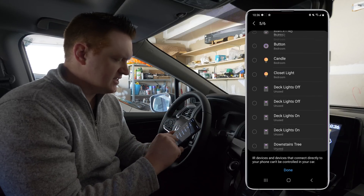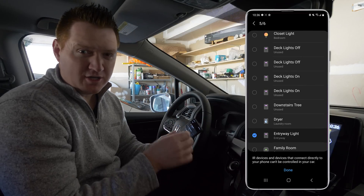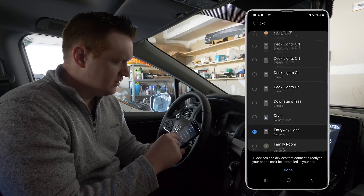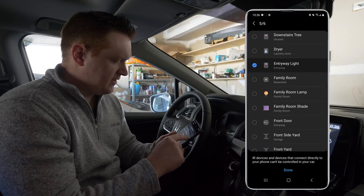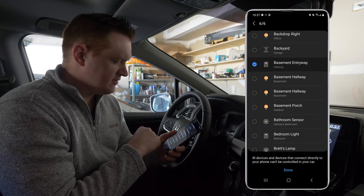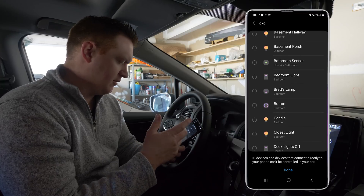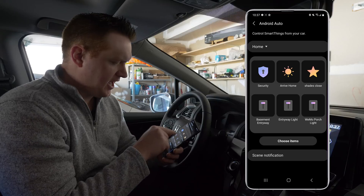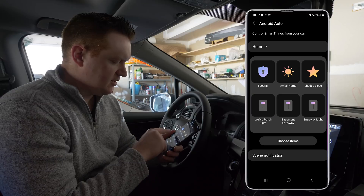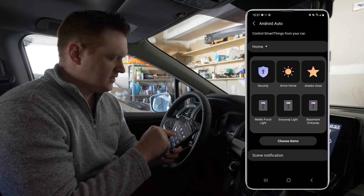At the top it's showing five of six selected, so I have a few more I can control. My garage is smart but it can't be controlled within SmartThings — it would be really nice to open and close it, but I don't have that here. For the last one I'll choose basement entryway. There's a notice that IR devices and devices that connect directly to your phone can't be controlled in the car. Selecting Done shows all my different items, and I can move the Wemo porch light to the front if I want.